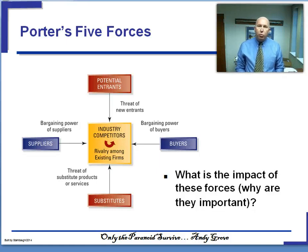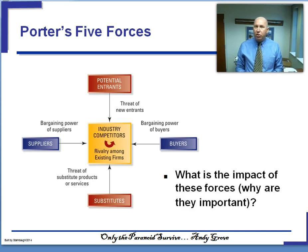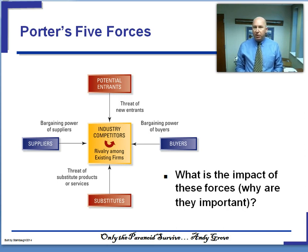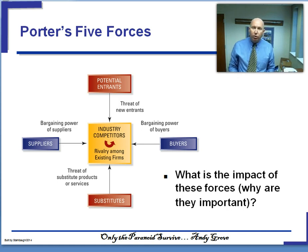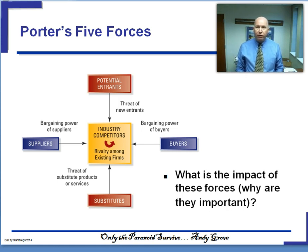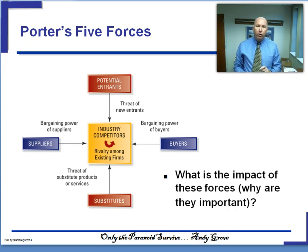In the next few videos we're going to be talking about Porter's Five Forces, and I want to beg an indulgence from you. You probably feel like you know Porter's Five Forces well — you've probably heard it in a couple of classes — but I have to tell you, I find very few people who I think really understand Porter's Five Forces and, more importantly, know how to employ them in a useful manner.